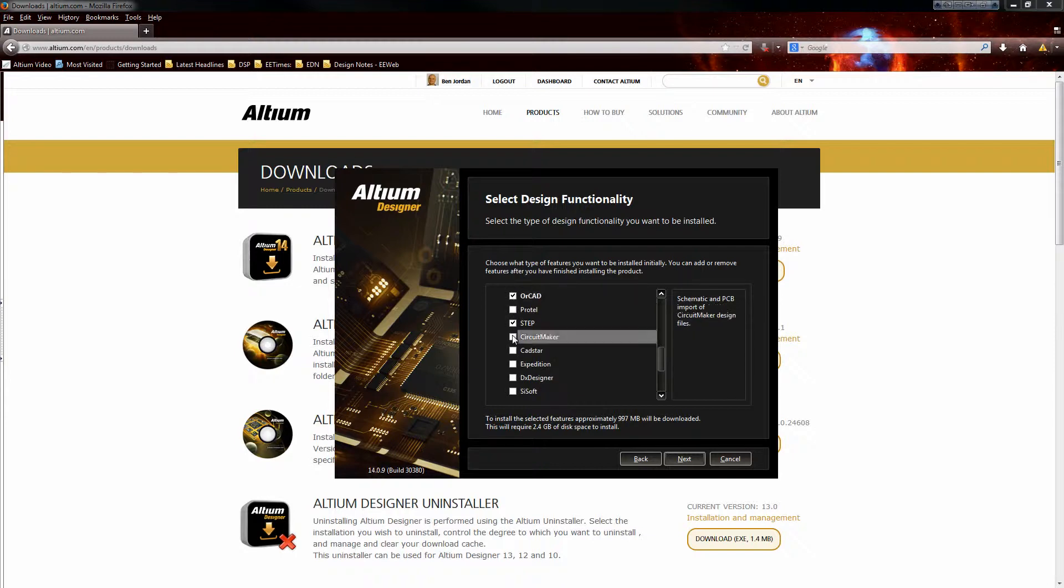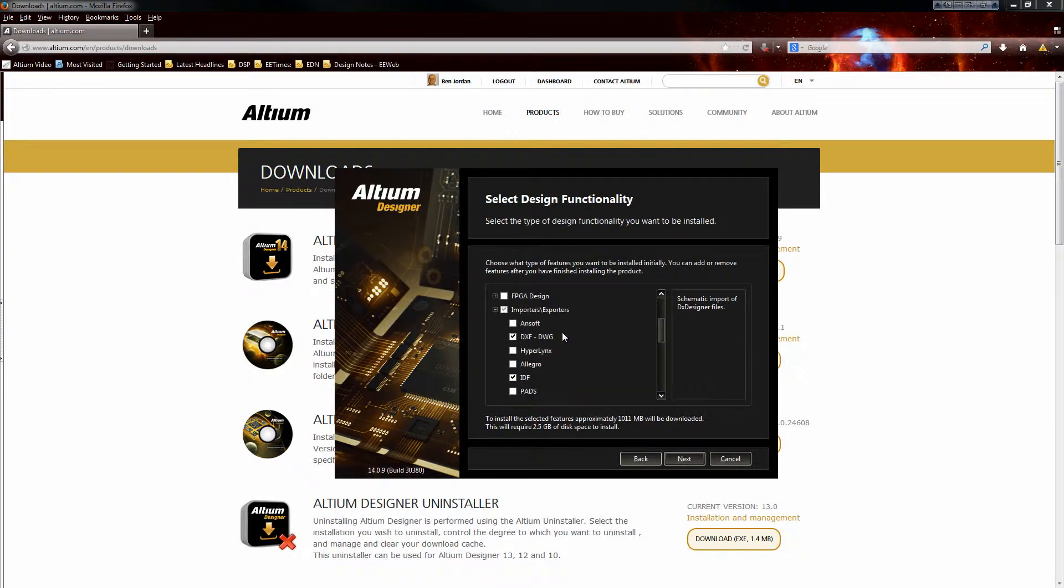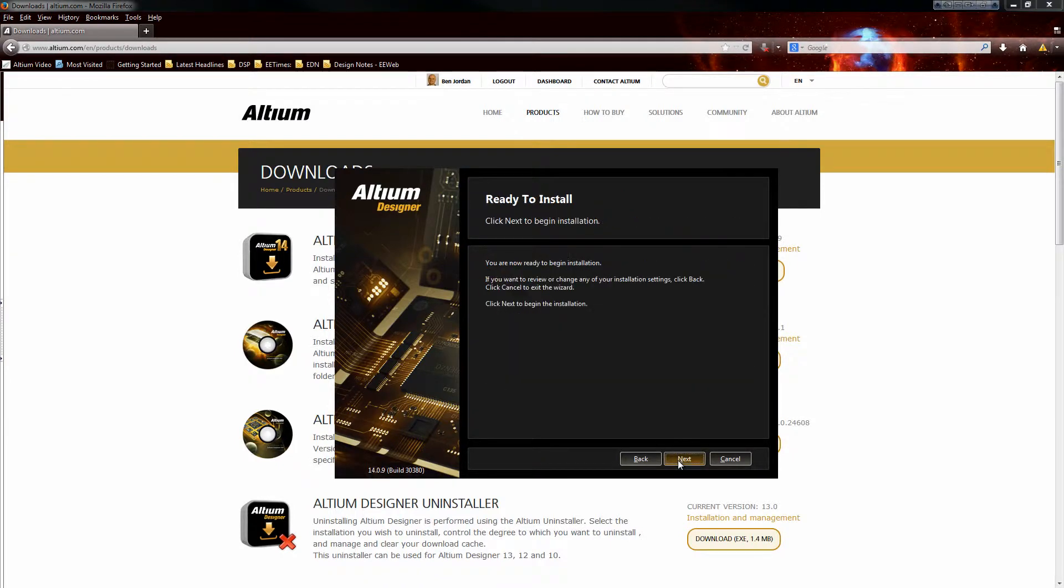Importers and exporters can be added right from the get-go, and select features can be removed to tailor the software as you need.